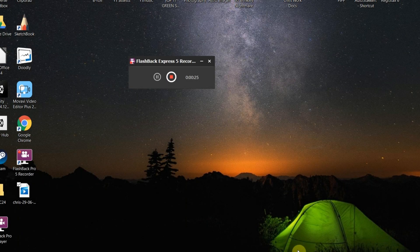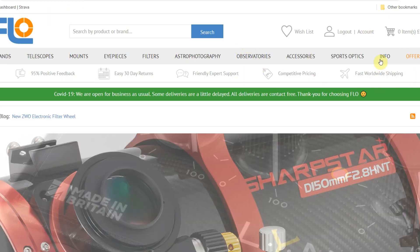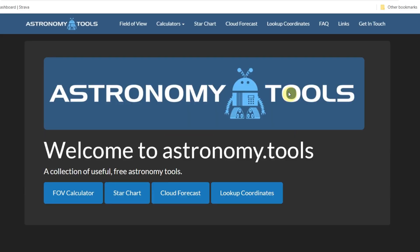You can get to it by googling Astronomy Tools, or you can go to the First Light Optics website, hover over Info, and go to Astronomy Tools that way. For full disclosure, I do work for First Light Optics, but I'm doing this video for my personal YouTube channel, so it's not sponsored by them. It's just a free tool I use a lot in my job, and I think it's really useful for people to know about.